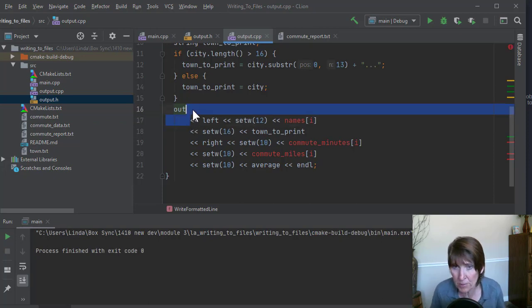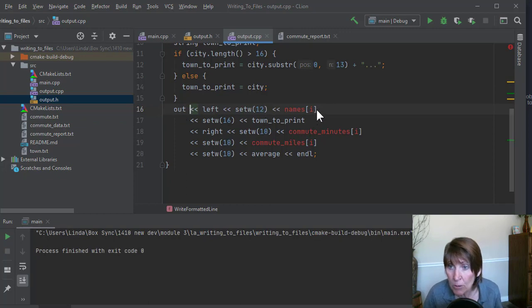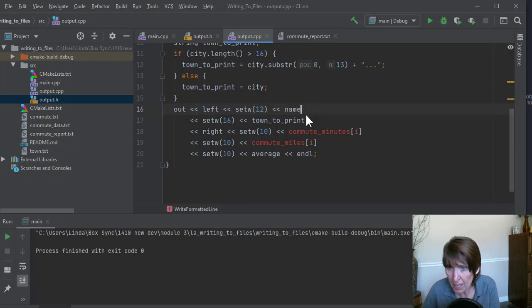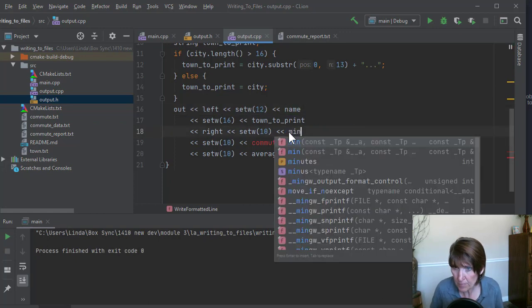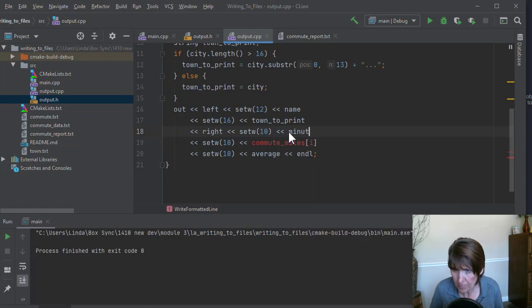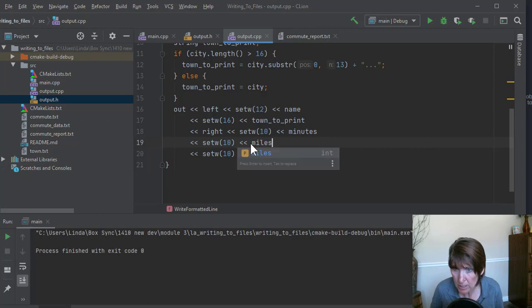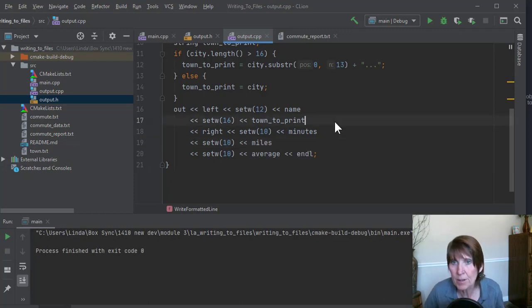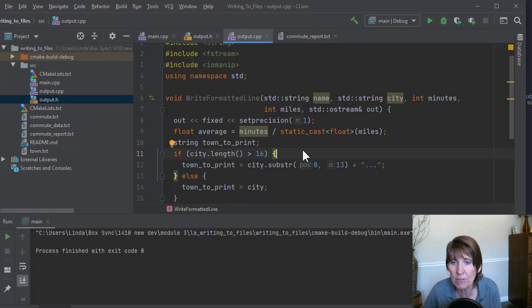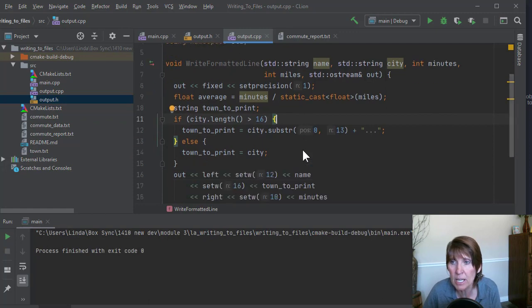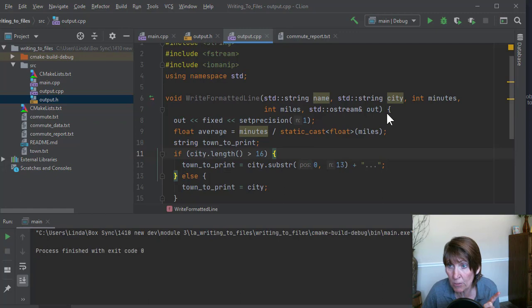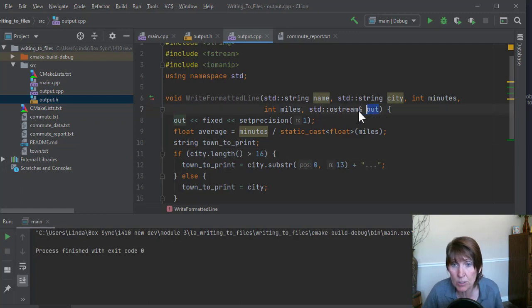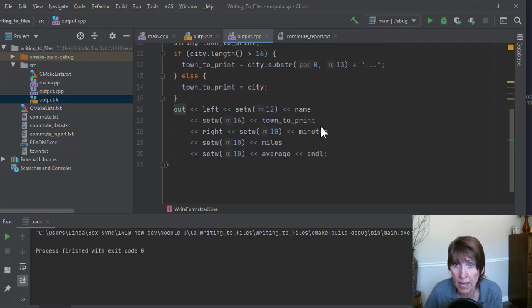And here we're going to use the parameter name. And here we're going to use the parameter minutes. And here we'll use the parameter miles. Okay. So now we cleaned up all of that. And now we have the functionality to write one single line and where are we going to write it? Whichever stream they send us is where we'll write that.